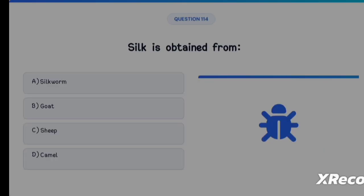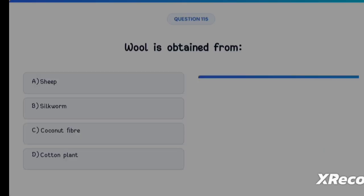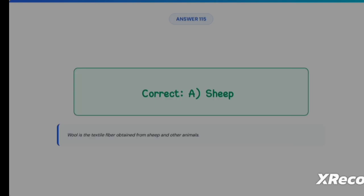Next question: silk is obtained from Option A: Silkworm, Option B: Goat, Option C: Sheep, Option D: Camel. The correct answer is Option A, Silkworm. Next question: wool is obtained from Option A: Sheep, Option B: Silkworm, Option C: Coconut fiber, Option D: Cotton plant. The correct answer is Option A, Sheep.